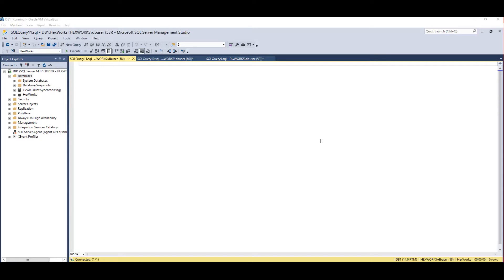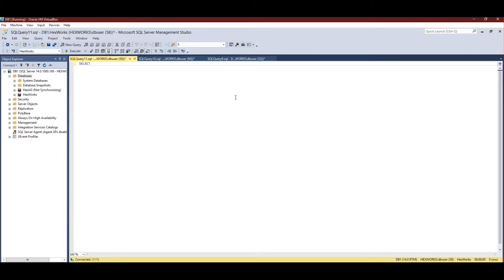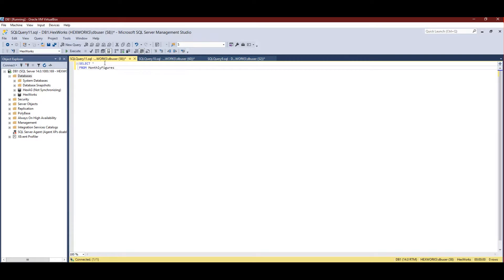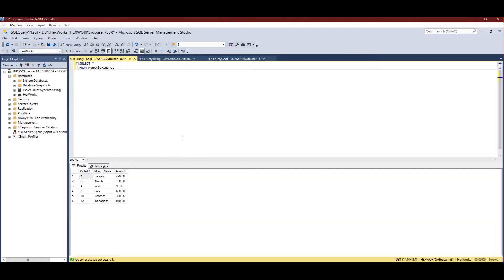To demonstrate the problem we'll create a SQL Server table. I'm going to write a query — select star from the table named 'monthly_figures'. Let's execute it. This is our table — it has an order ID column, a month name, and an amount column.